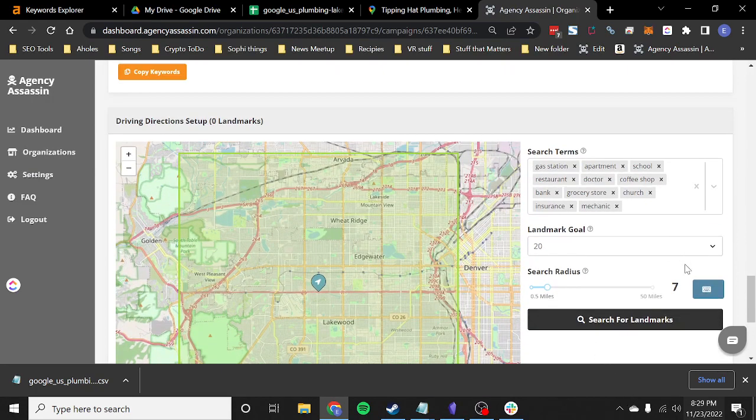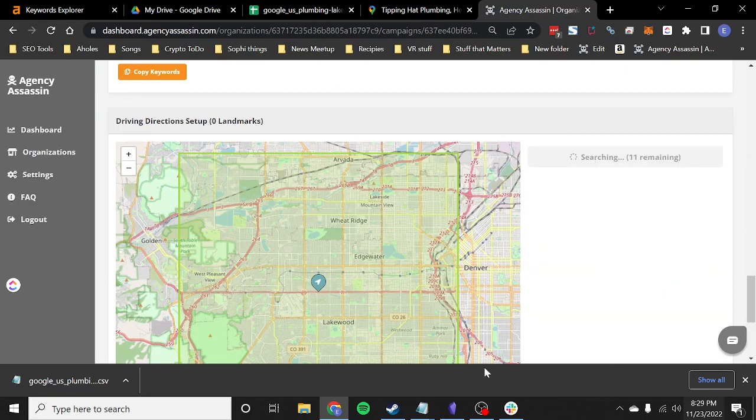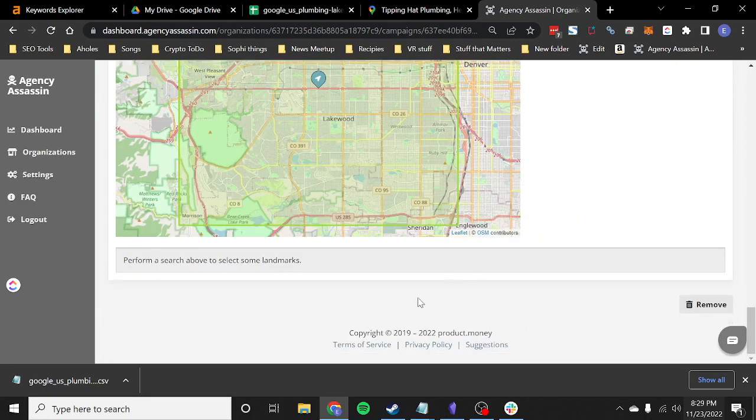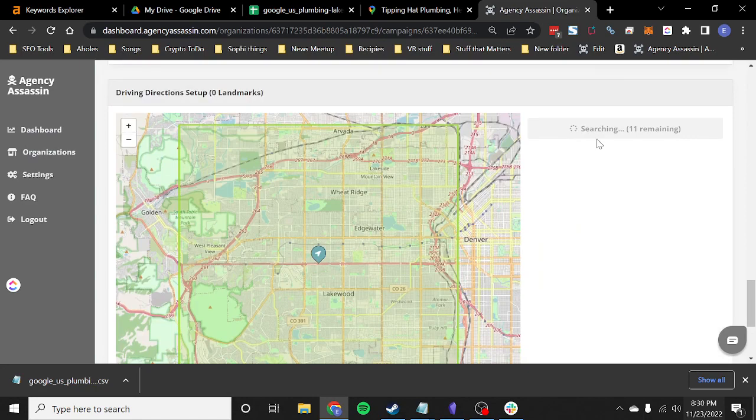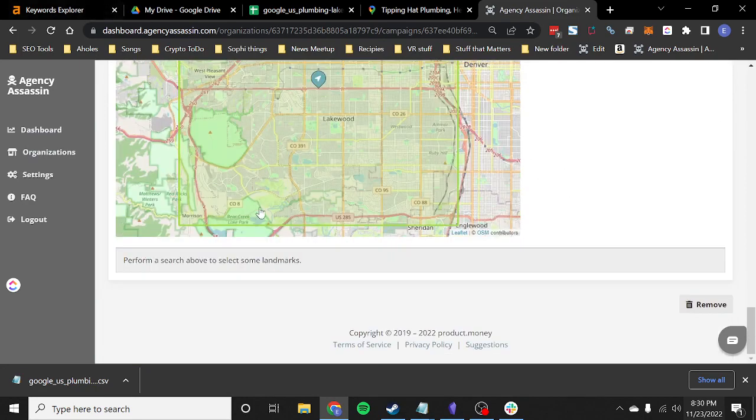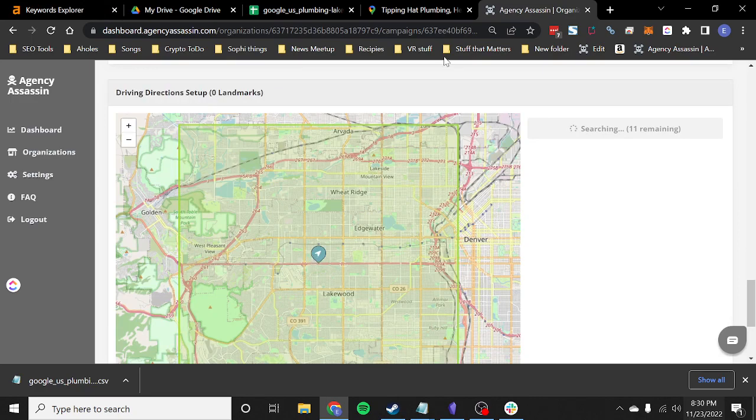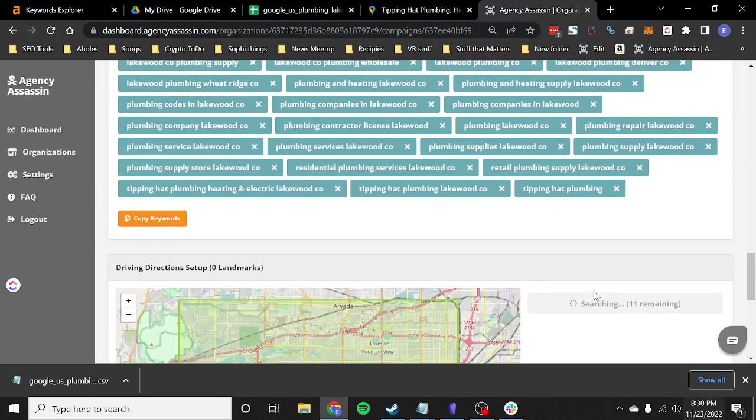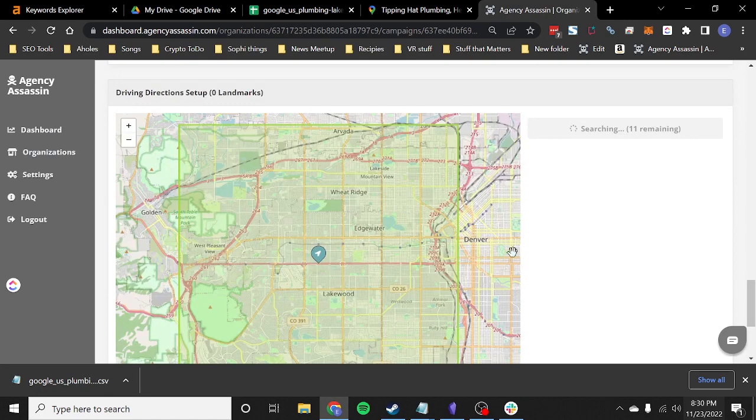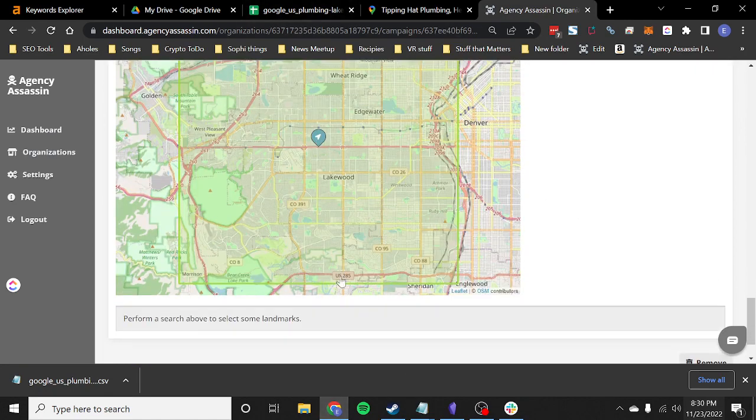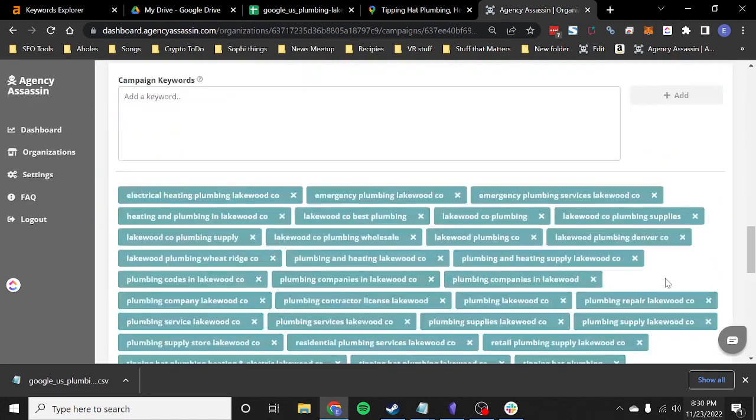When I hit search, it's going to automatically take these businesses and go ahead and add them to the campaign. And now at this point it's running and it'll actually add those. I can leave and it'll go ahead and search for those landmarks. And it'll be creating driving directions to this business from those landmarks at random, essentially. So I selected 200. So I'll make a list of 200 different businesses that it's going to build driving directions to that location from.